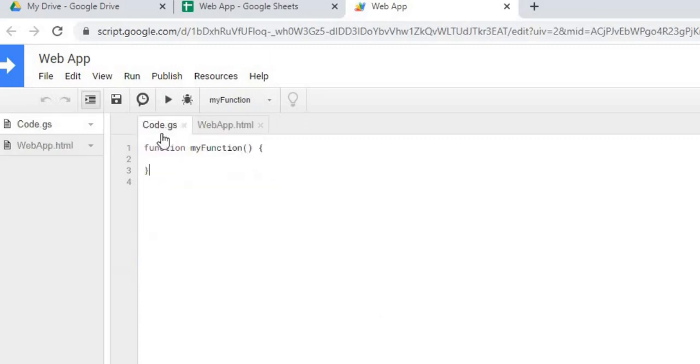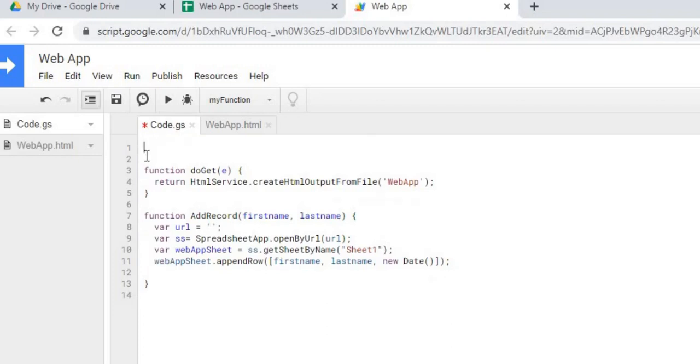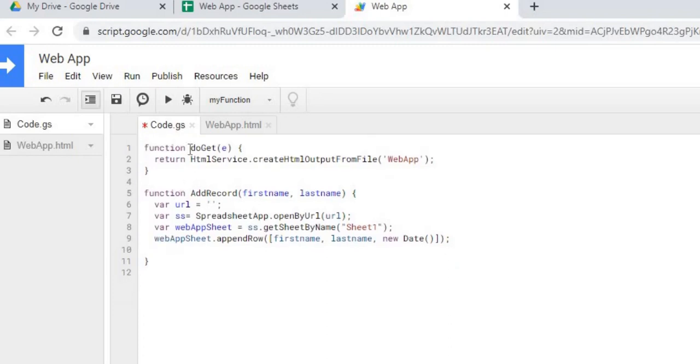Here's my HTML file. I'm going to go back over to code.gs. First thing I'm going to do here is copy in the code I need. These are the two functions I'll be using. I'm going to get rid of this first one and delete that out. This doGet is a standard Google Apps Script function.